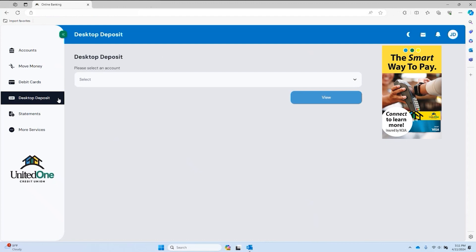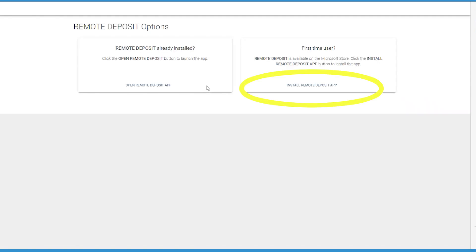After selecting your account, a new window will open with two options. If it's your first time using Desktop Deposit, you'll need to download and install the Remote Deposit app onto your computer first.